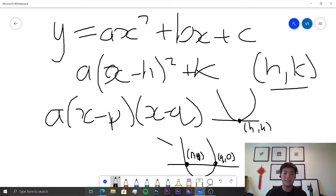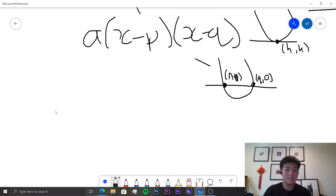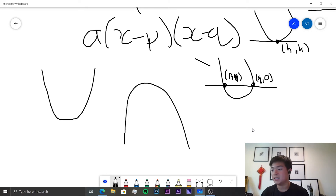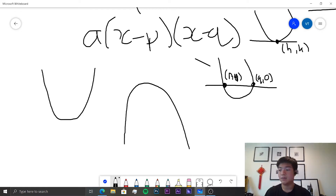The last thing we need to talk about is the concavity of the function. If the function curves upward, it is concave up. If it curves downward, it is concave down. That's pretty much it, so let's now jump into some questions regarding quadratic functions.